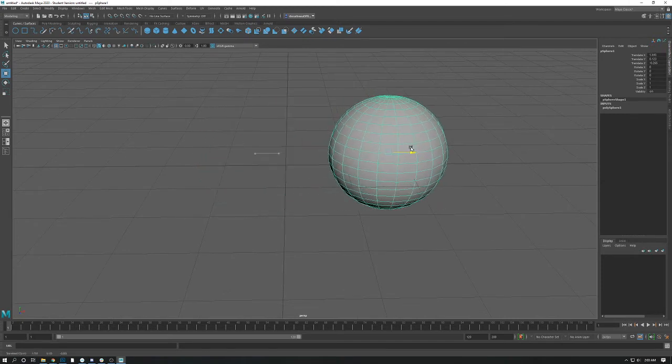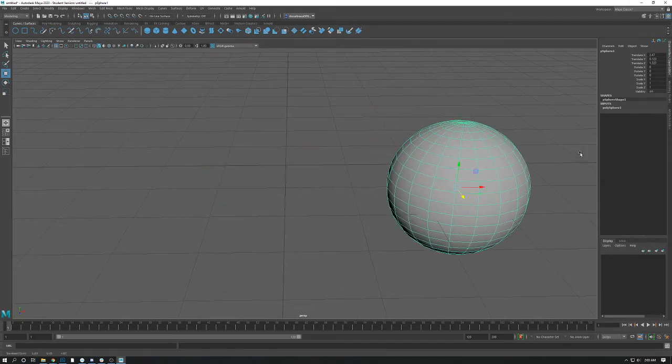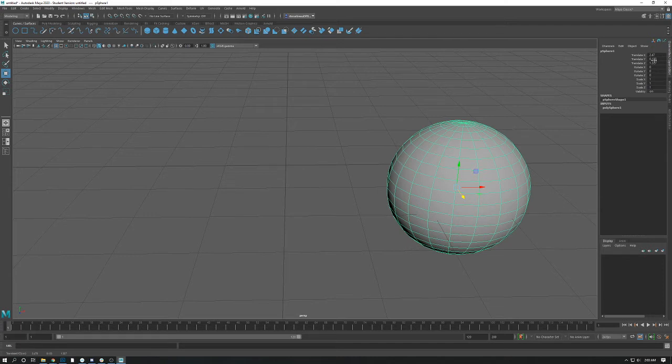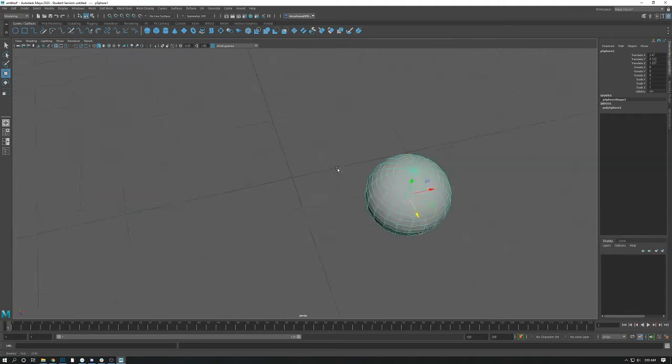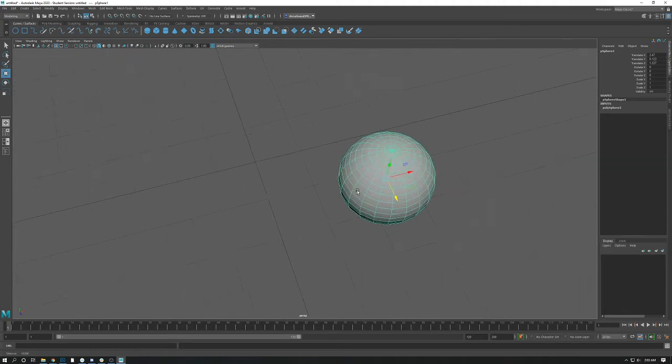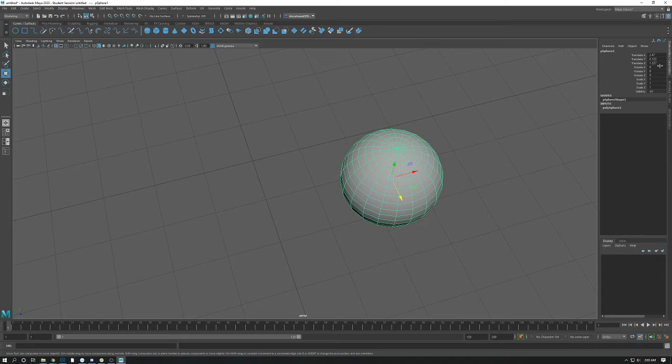So as I move these around, some of you may have noticed that these numbers now are changing in the channel box when I have it selected. And we can see that translate X has some numbers in it. Translate Y has some numbers in it. Translate Z has some numbers in it. Yours might be different than mine, but generally what these are, are these are its location and world space.